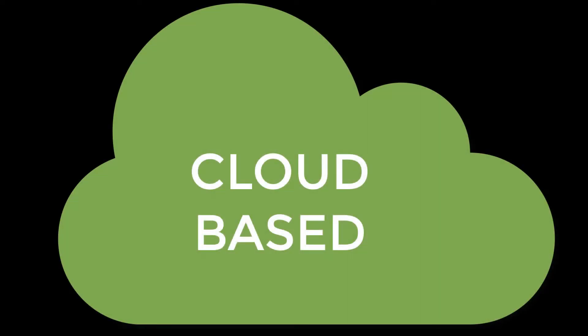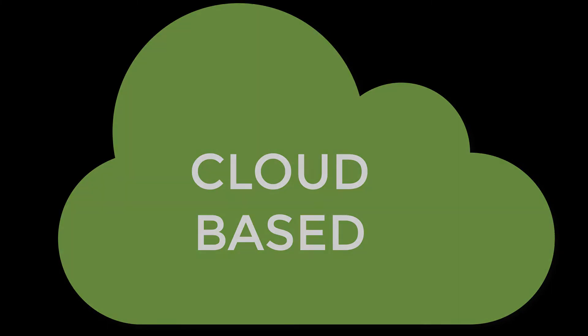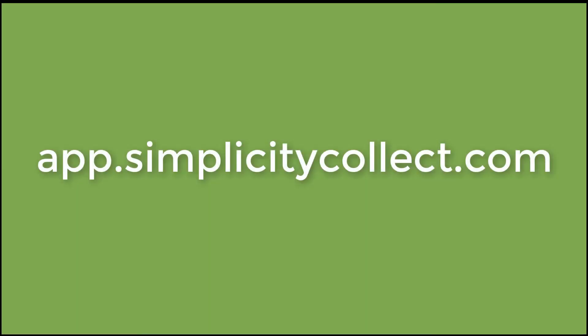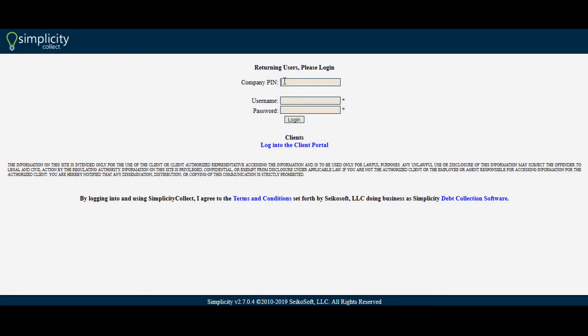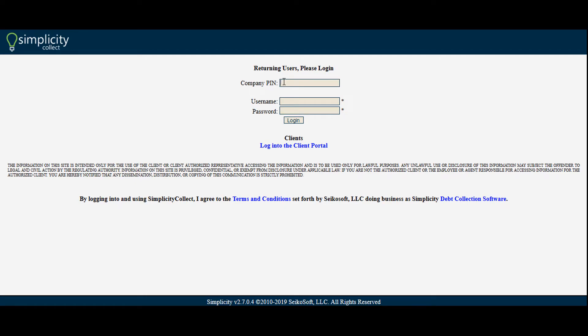Simplicity Collect is a cloud-based software which can be accessed by navigating in your browser of choice to app.simplicitycollect.com. After accessing your assigned website, you will see a login screen where you can enter your provided credentials.